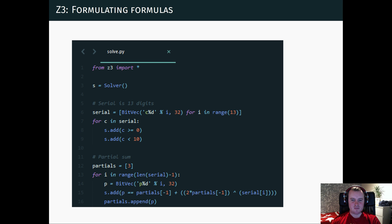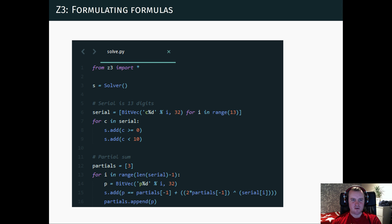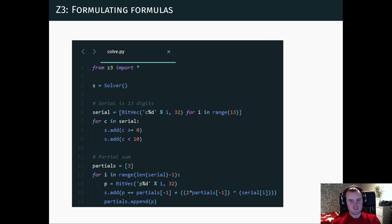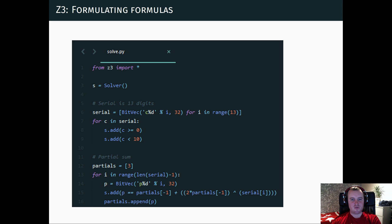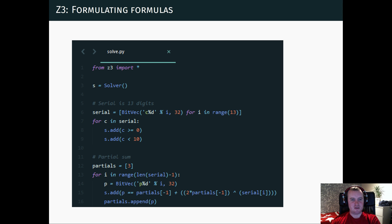And this is using the Python bindings. So here I first import the Z3 library, create a solver object, and then we create these 13 digits as 13 different variables using a bit vector. And we do this to have access to the XOR operation. Now we add a constraint saying that the digit has to be between 0 and 9.